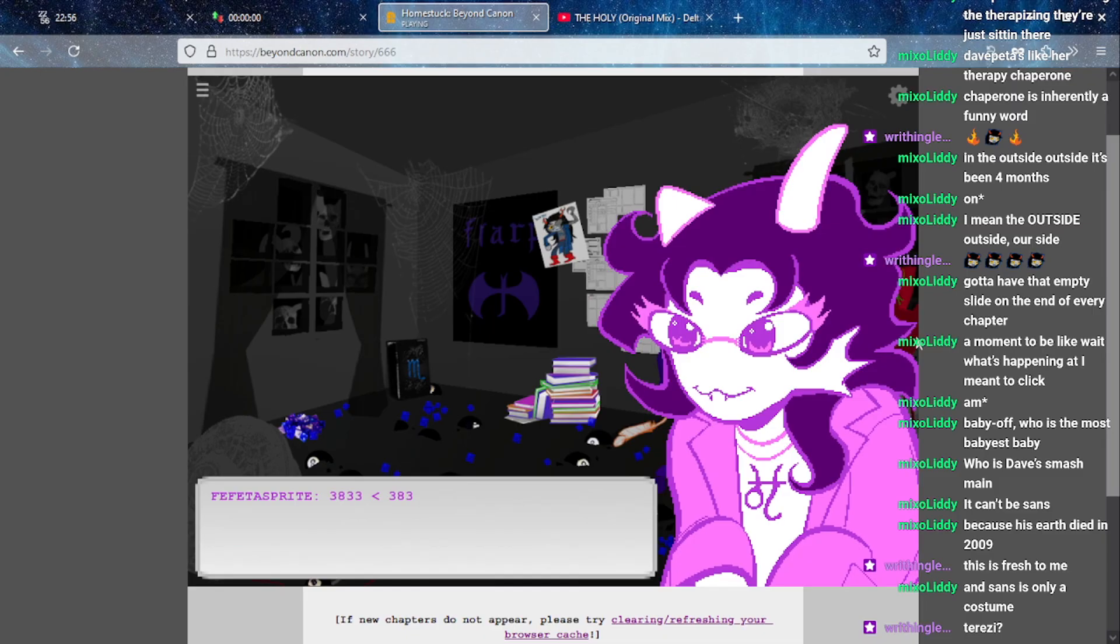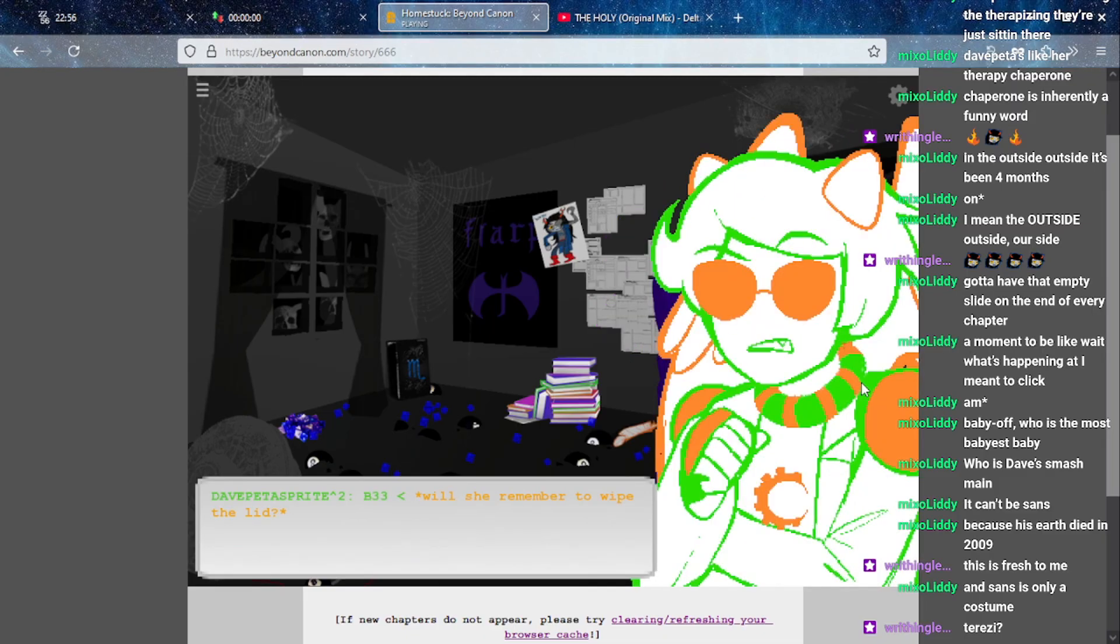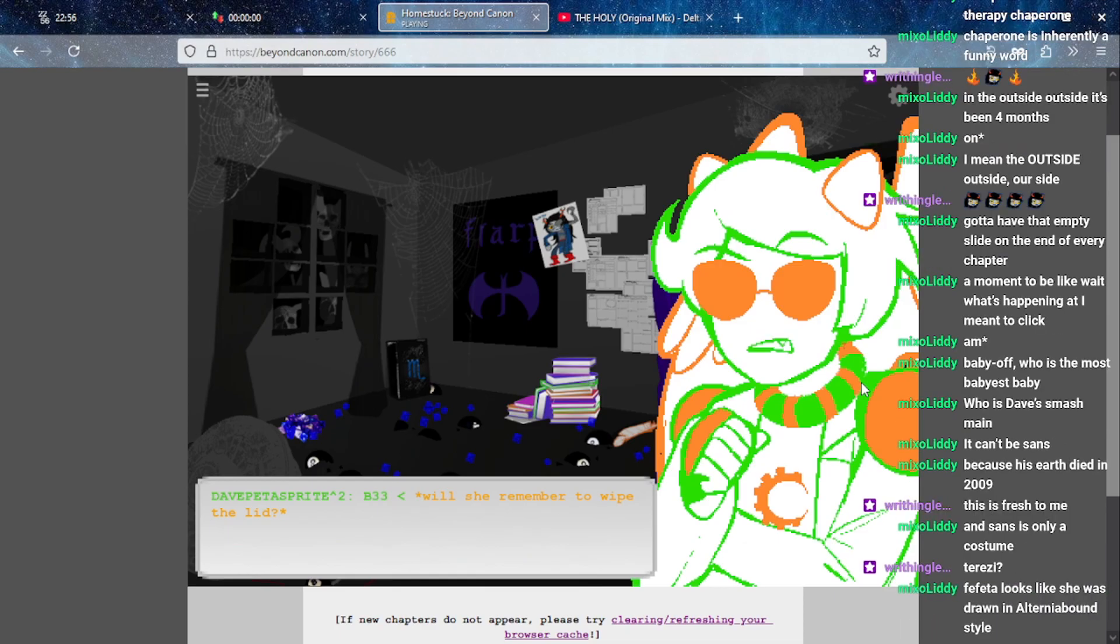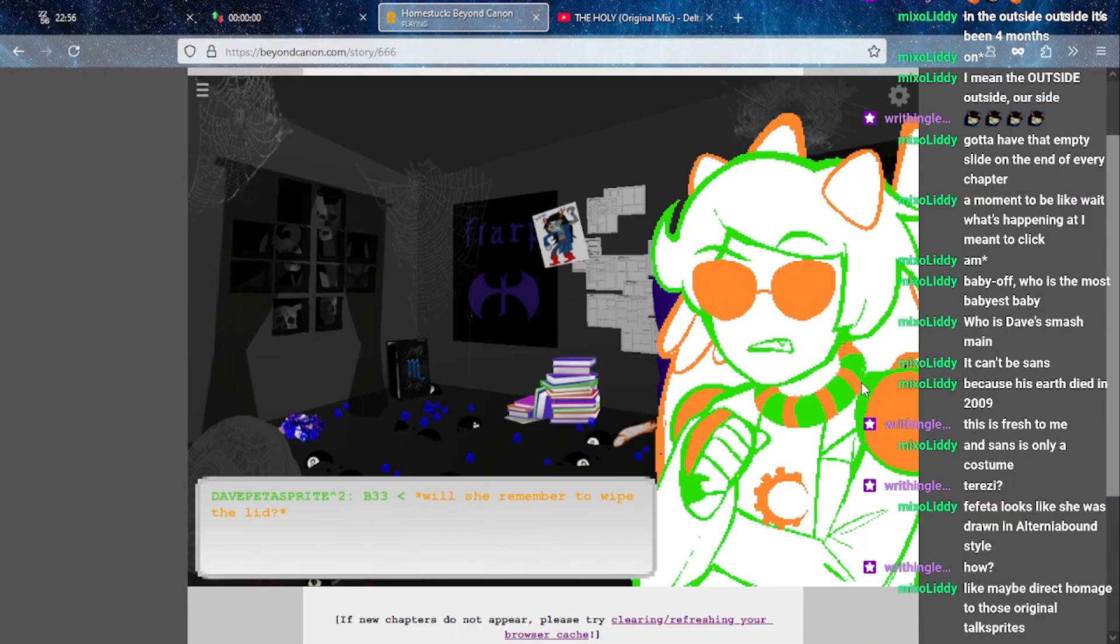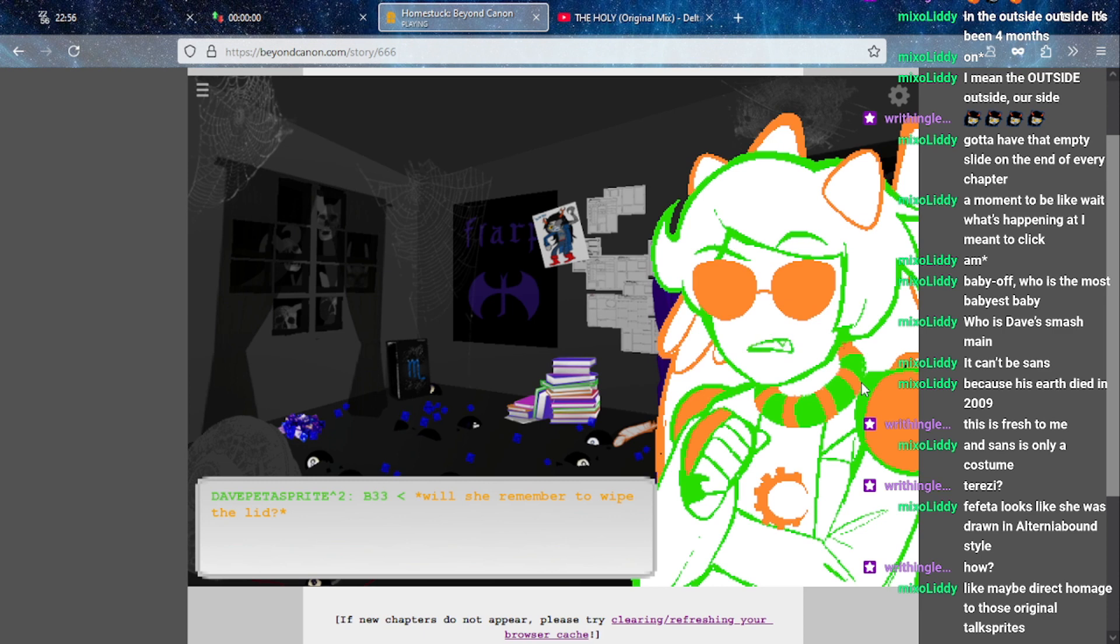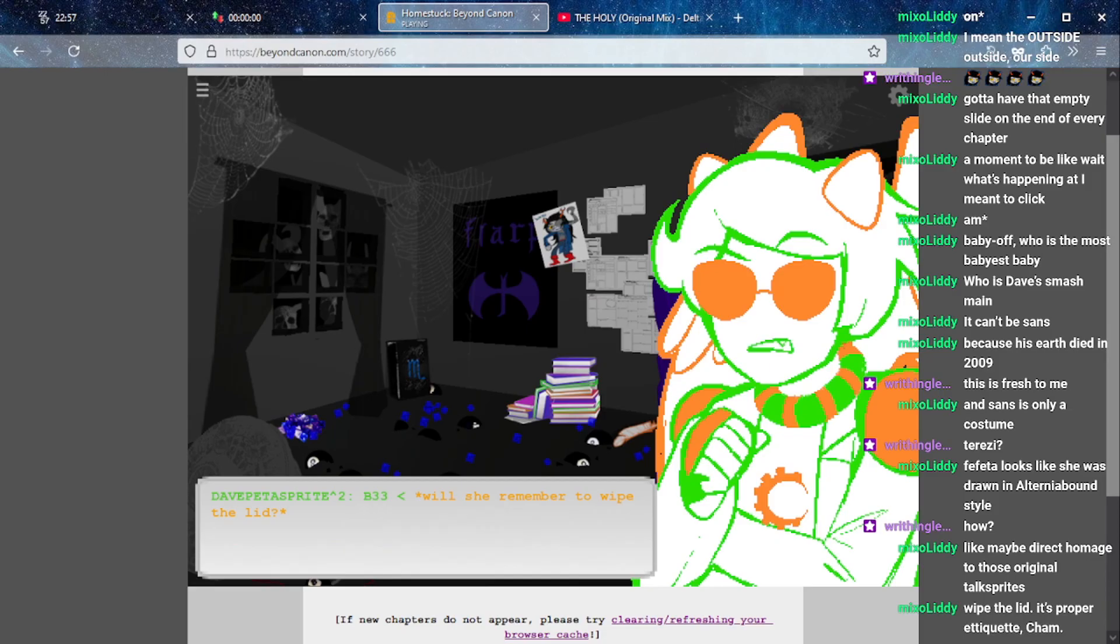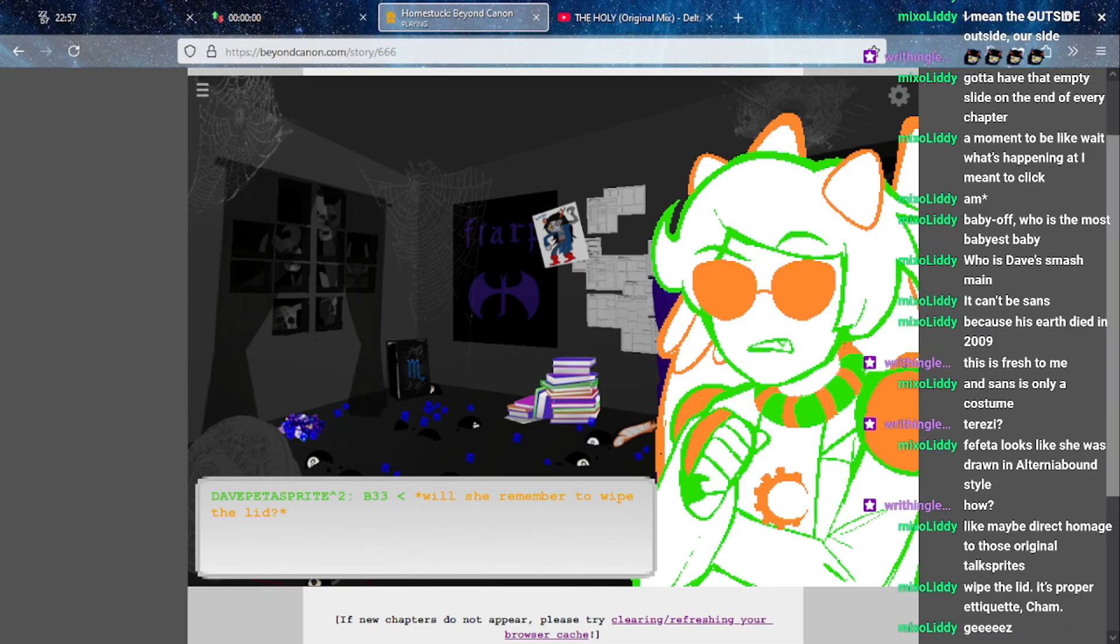DP wonders will they be safe out there? Will she make use of all the lessons they've learned in here? Will she remember to wipe the lid? I am not entirely sure what this thing about wiping the lid is. Is this a cat thing that I'm not clued in on?